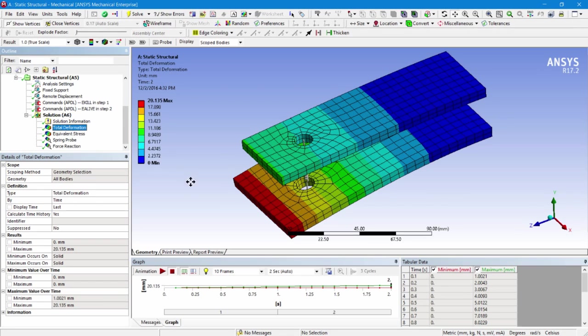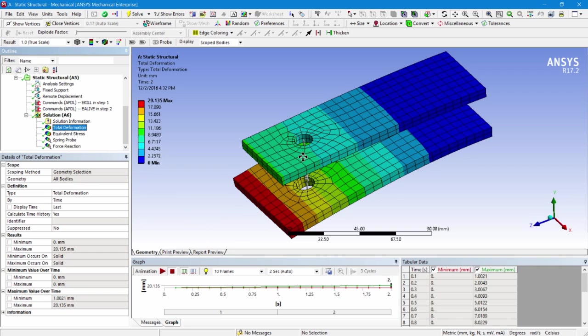So what happens to us? Well, we get a deformation like this. And if I animate the deformation, you'll see that the lower bar moves first and then the spring comes to life and drags the second bar.